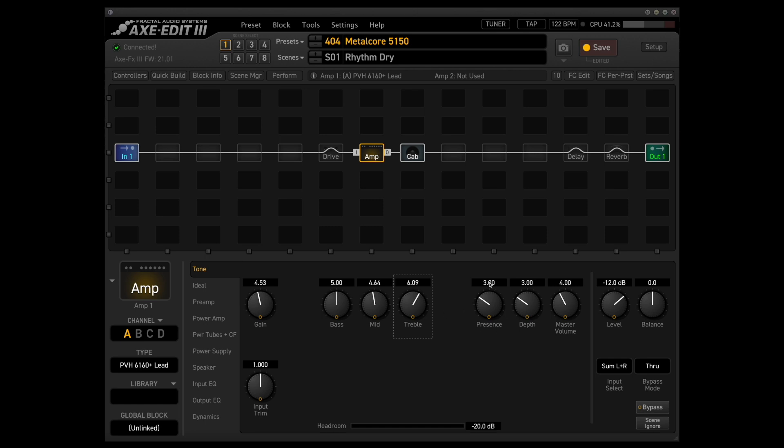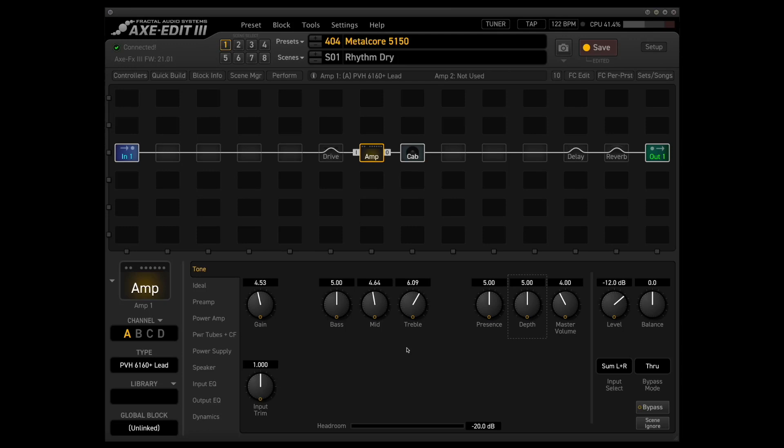And another thing that I think helps open up the amp a little bit is to pump up the presence and the depth to five. And this is pretty much exactly what I used for the rhythm sound on the other two videos that I had with the LTD guitar.